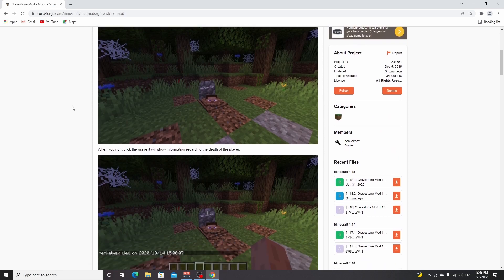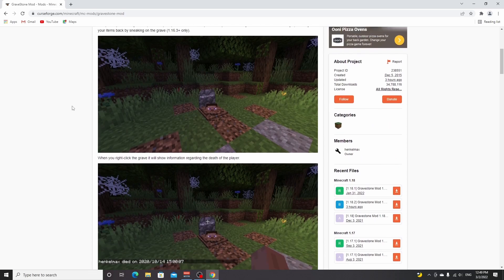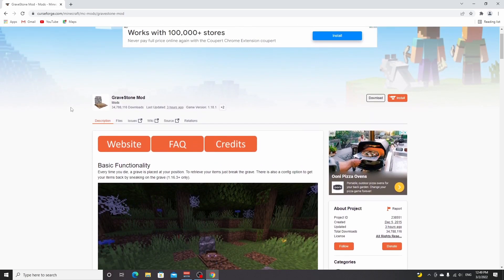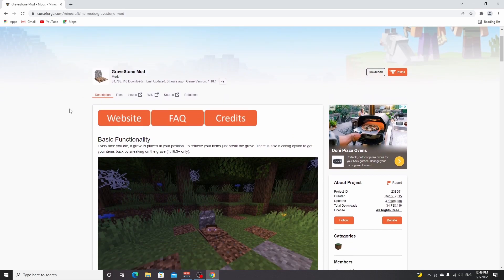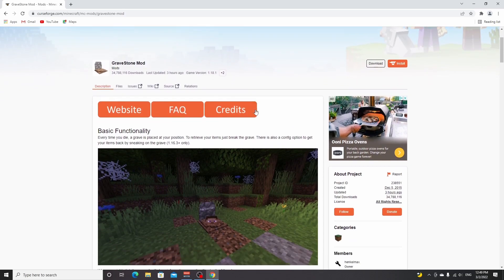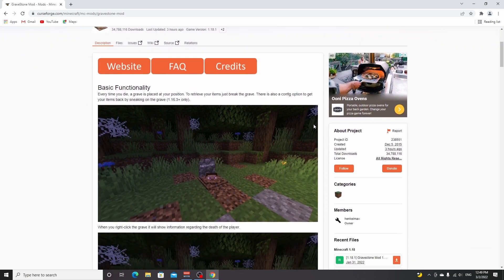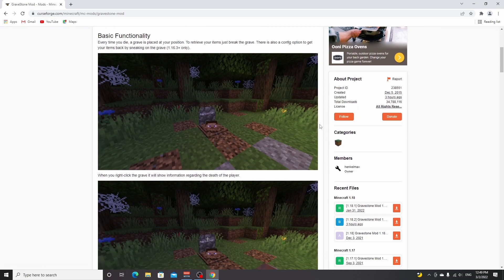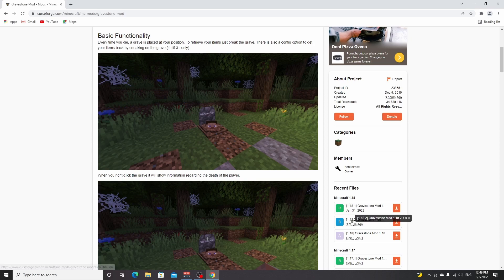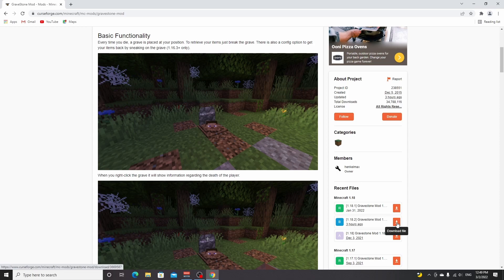Of course, you can repeat this process for any mod that you would like to install for 1.18.2. As you can see, the Gravestone mod right here, this page will look identical for other mods and the process is identical. You scroll down to 1.18 and find the download that says 1.18.2 and click the download file button right here.